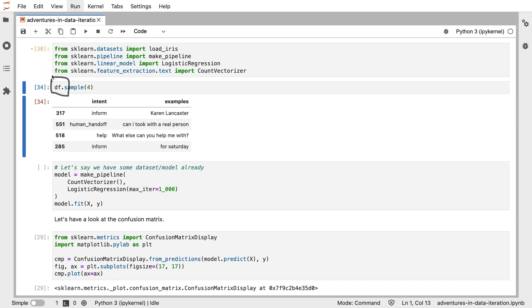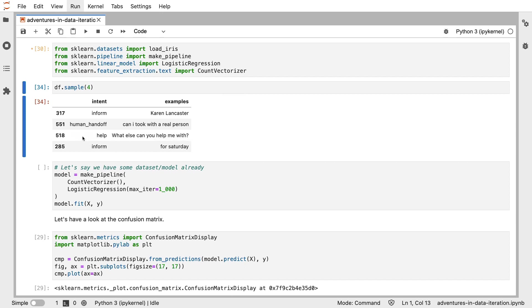So let's make a very basic model. I have a dataframe with the intents as well as the examples. And for good measure, this is the input of the model and this is what we're trying to predict. And what I'm going to do is just make a very basic model that allows me to iterate very quickly. So I'm going to make a pipeline that just has a CountVectorizer as well as a logistic regression. So this would be a very basic bag-of-words model.